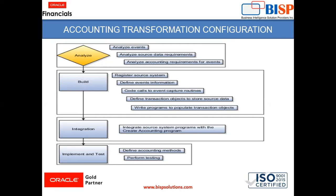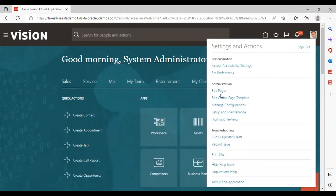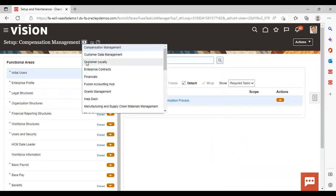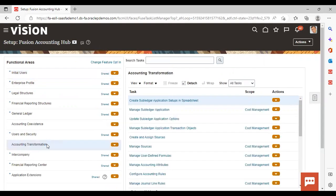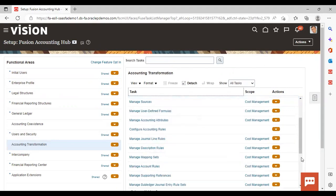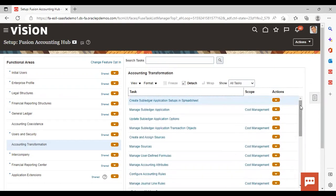Now moving to the instance to show how to navigate to the Fusion Accounting Hub. After logging in, go to Settings and Actions, then Setup and Maintenance. In Setup, select Fusion Accounting Hub, then go to Accounting Transformation. Here you can see all the tasks listed under Fusion Accounting Hub. These are the tasks we need to perform, and in our upcoming sessions we will go through each one. This is all for today.